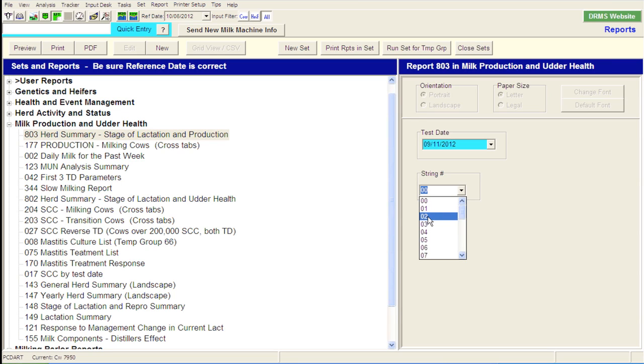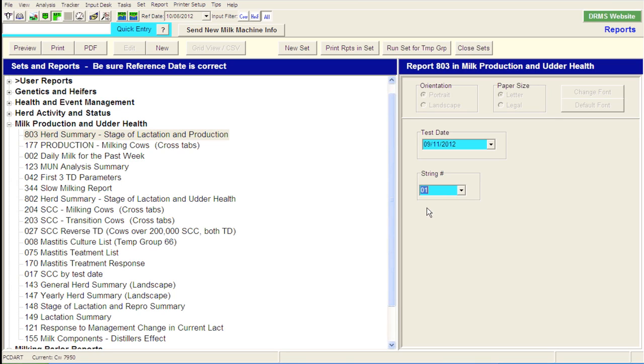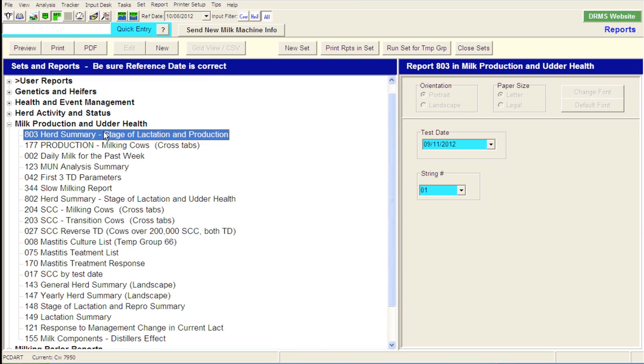String one at the university herd are the lactating Holsteins. String two are Jerseys. Three would be Ayrshires and Brown Swiss and milking shorthorns. So let's just look at the Holstein herd and break this out by the Holstein string. So if I select string one, pick this report, and hit preview,